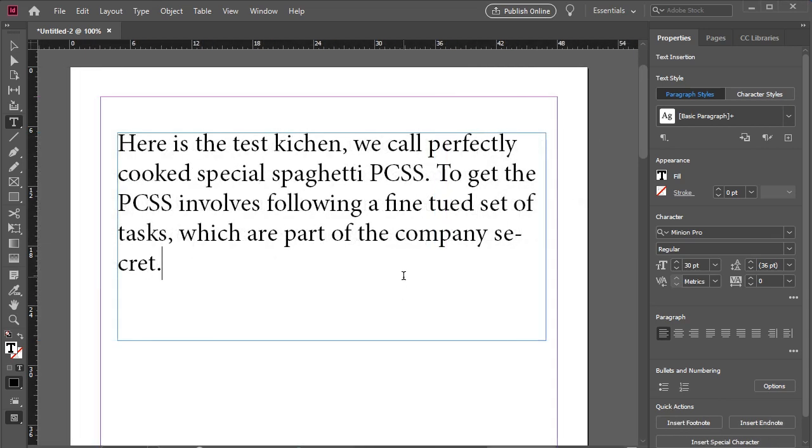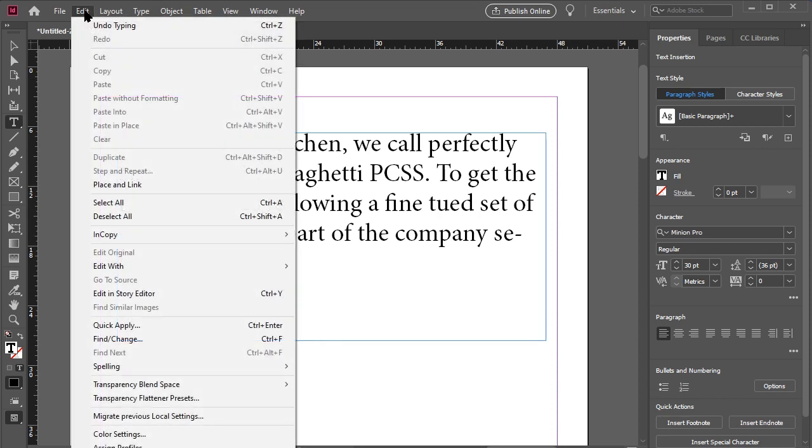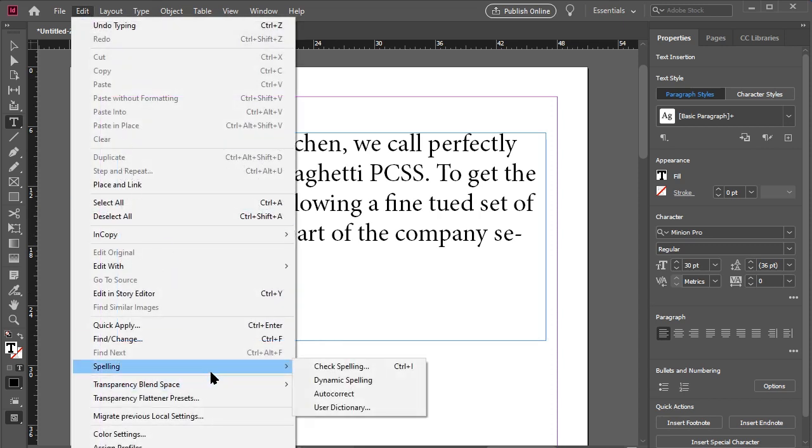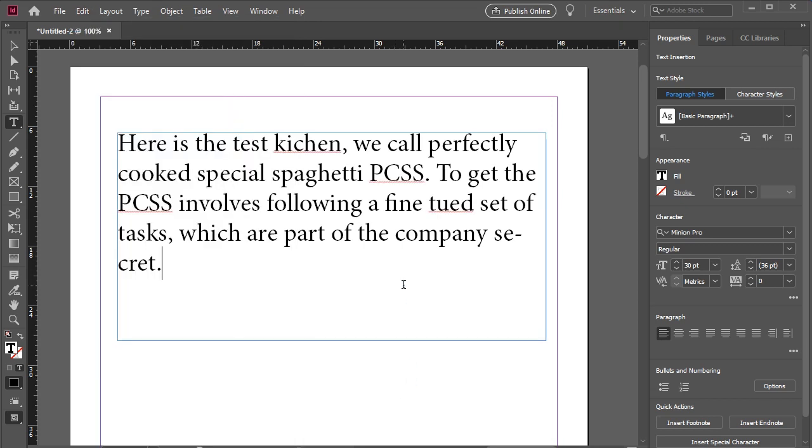If you want spelling mistakes pointed out automatically, we can turn on AutoCorrect. To do this, we go to Edit Spelling and select Dynamic Spelling. Now spelling mistakes will have an underline.